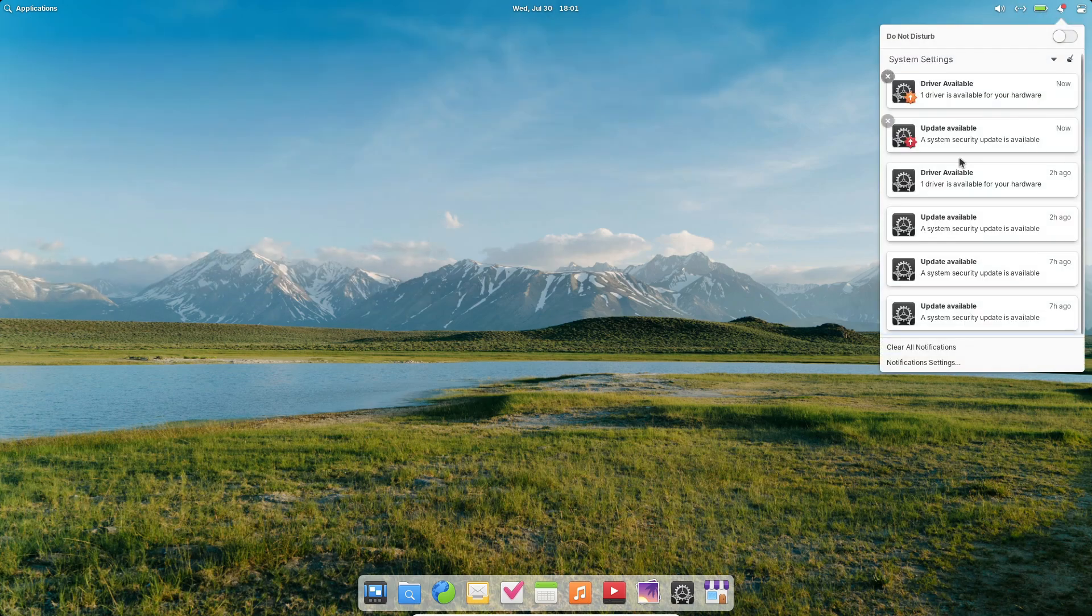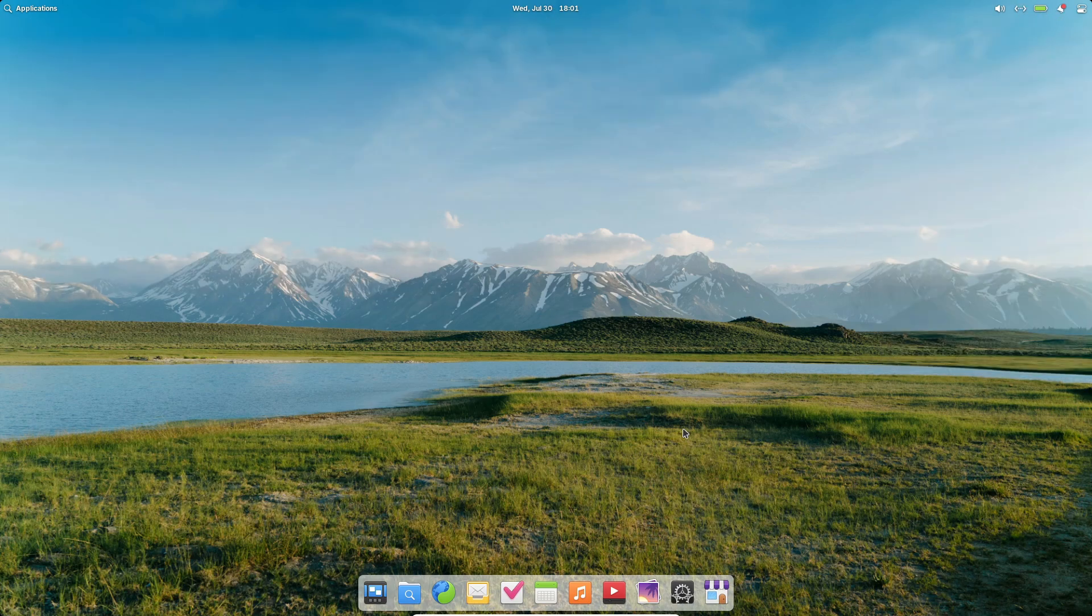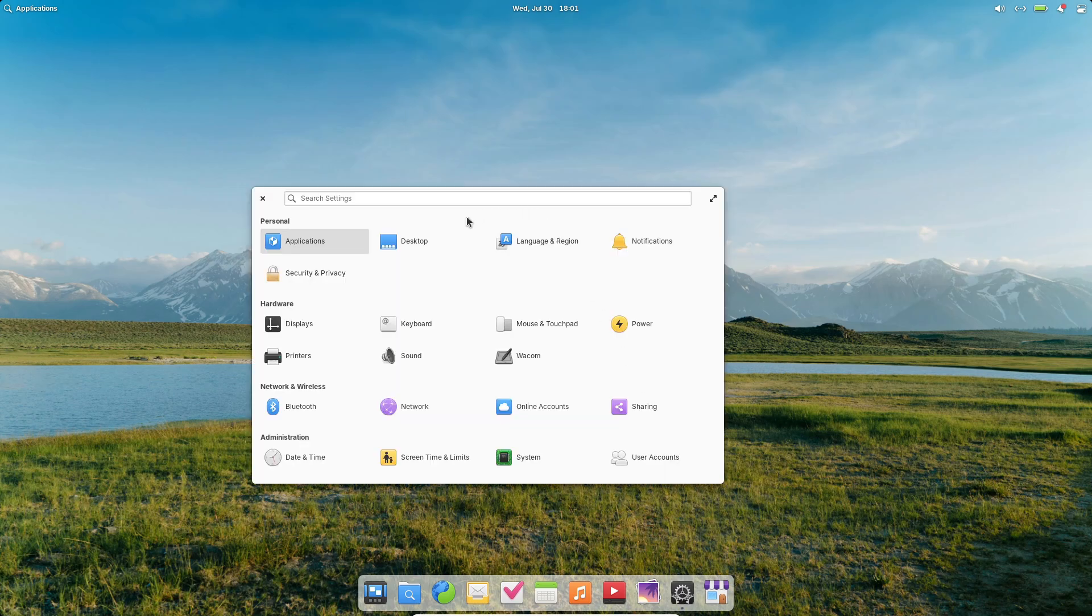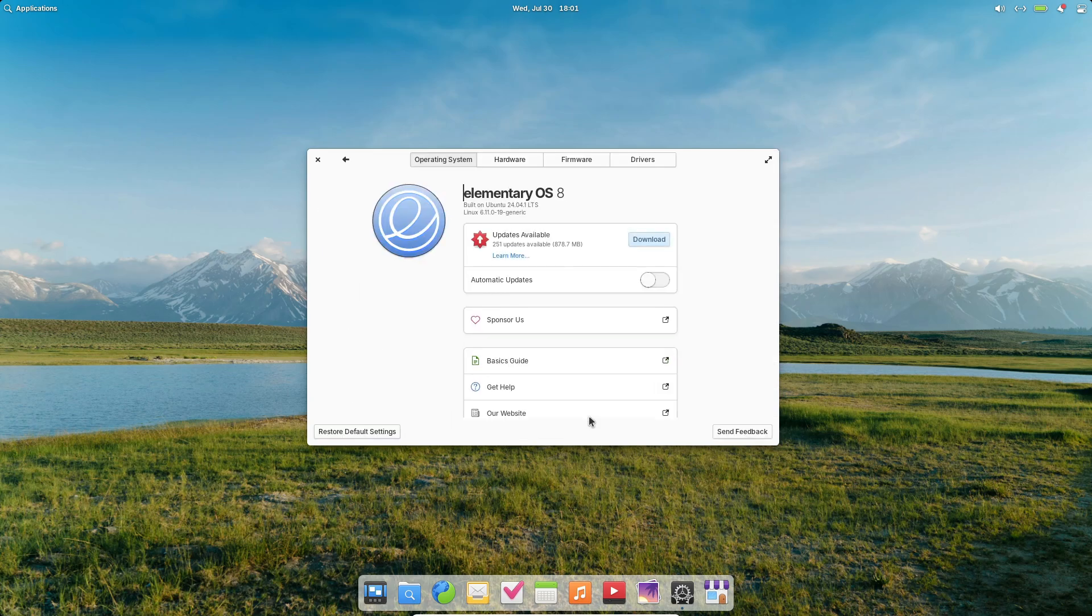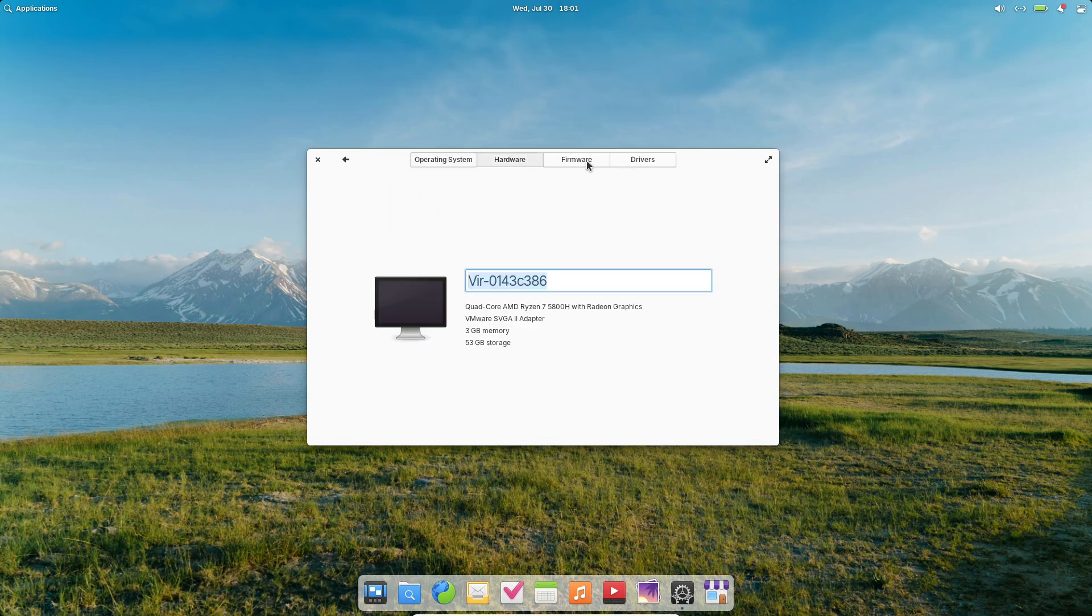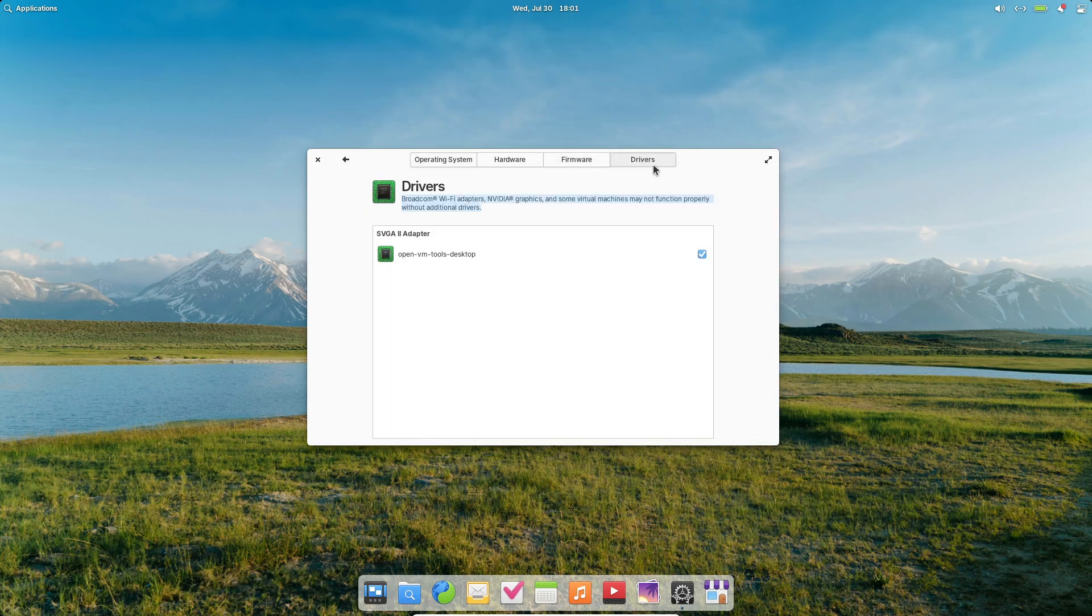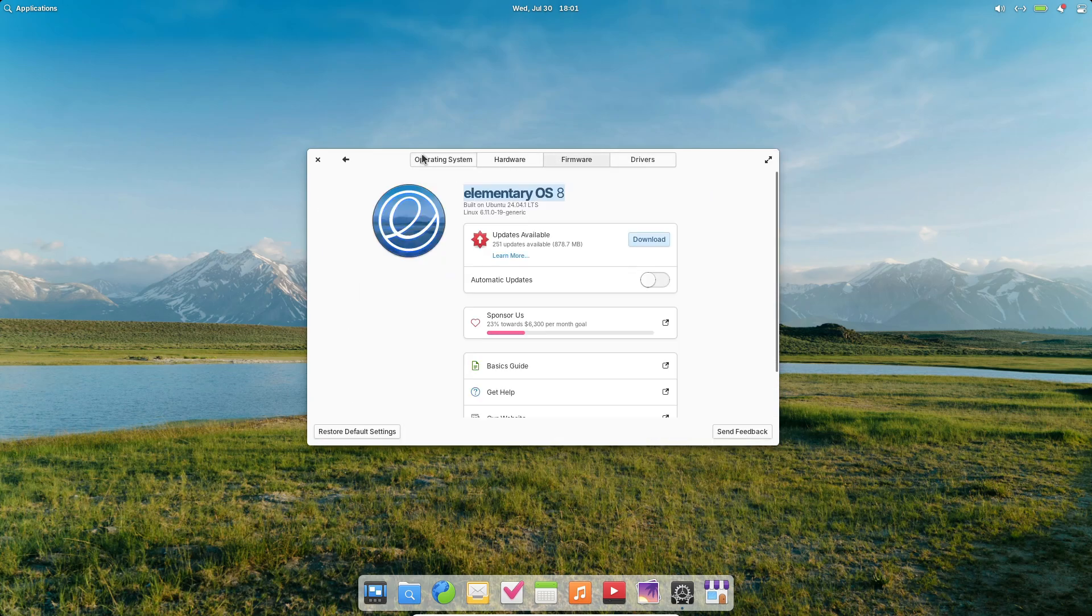What if you could have a Linux that's prettier than macOS, more secure than some, and still super easy to use? That's Elementary OS in a nutshell. So stick around as we unpack what makes this release truly shine.